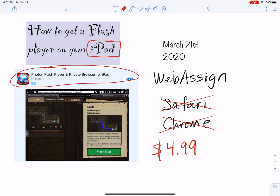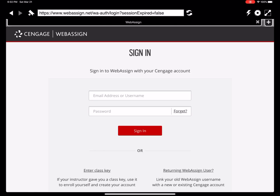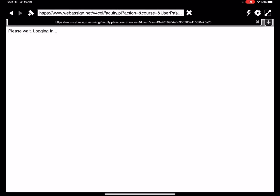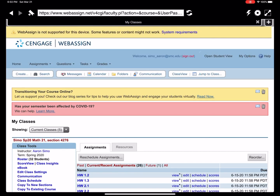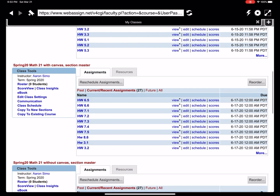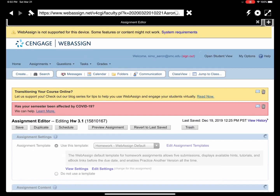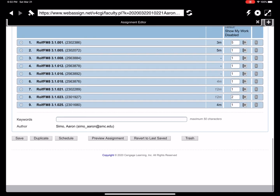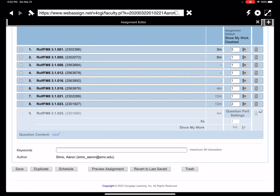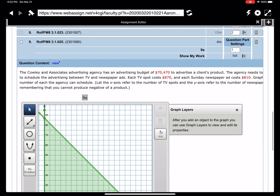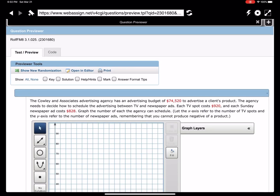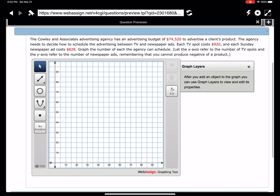If you pull up the Photon browser — I don't know why it keeps asking me to sign in — really what I wanted to do with this is use the graphing tool. I was unable to use it on Google Chrome or anything else, but now I can. Let me go to one of the questions on WebAssign. This is the tool that I couldn't use before. Here, you can use this tool now.